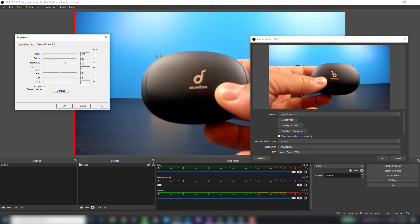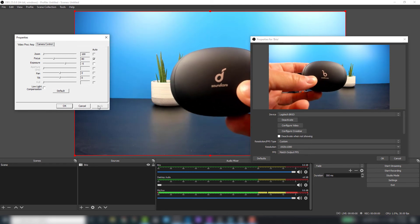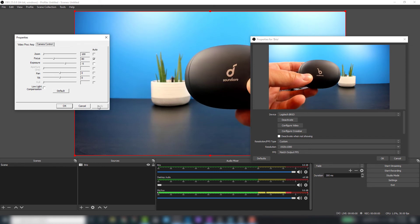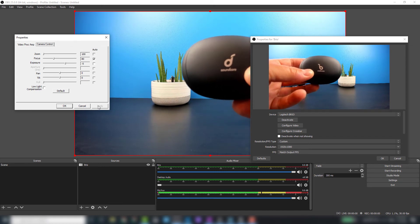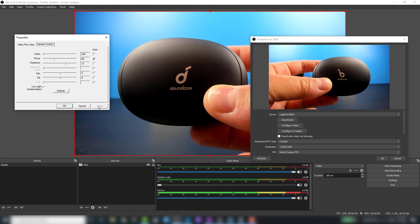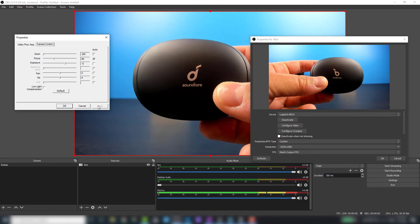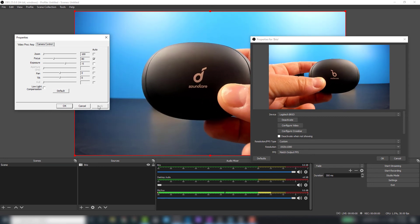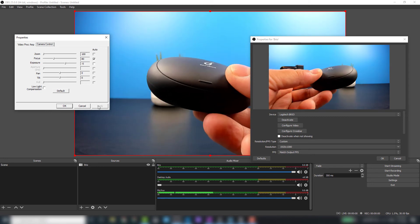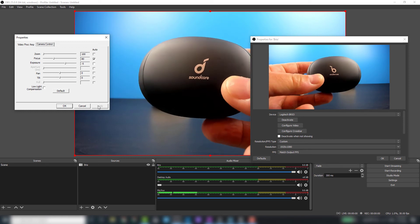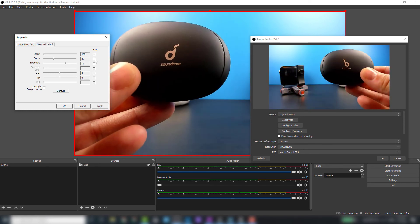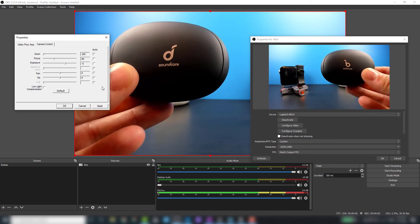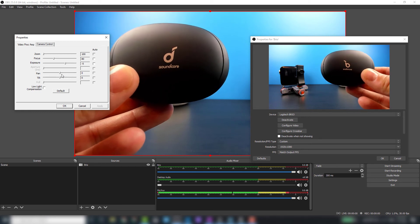It does a pretty good job of coming in focus. When you're doing an unboxing or something with quick motion, sometimes you're not going to want to see it having to readjust every time. It's going to make for a lot of editing. I'd like to leave it on the manual focus, so I'm just going to uncheck it and hit apply.